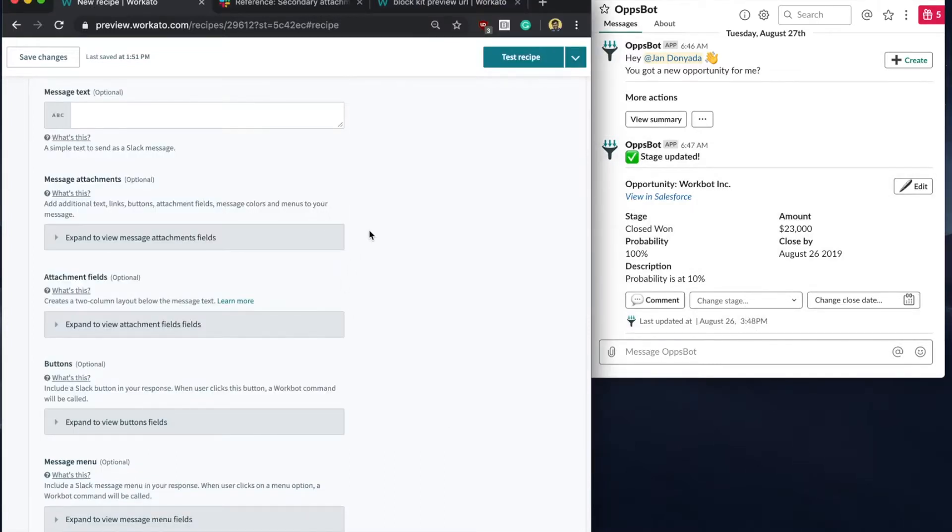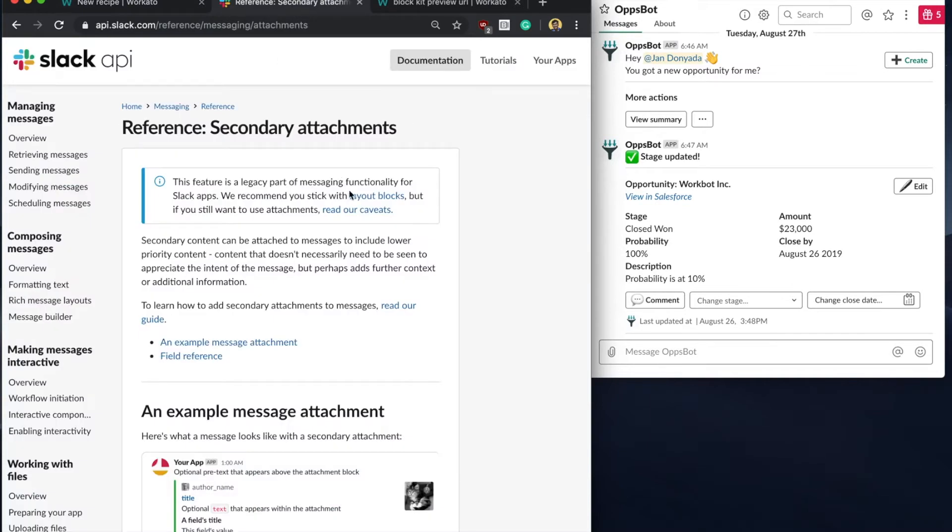You can still continue to use the existing message attachment fields together with your blocks, but they are now a legacy feature and come with a few caveats. I'll link this Slack article in the video description so you can read up on it.